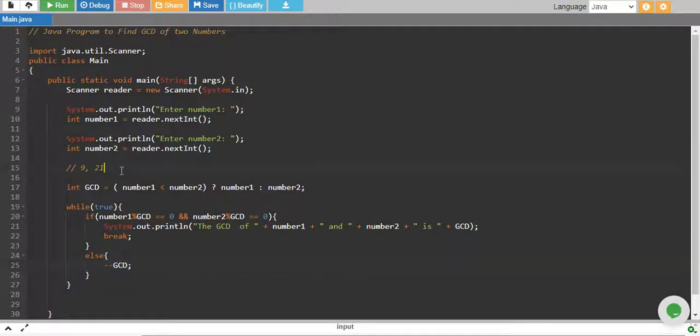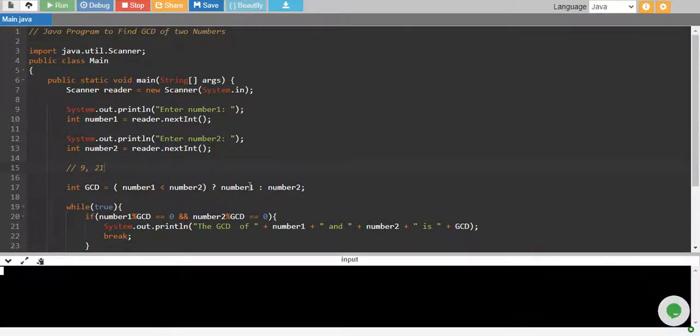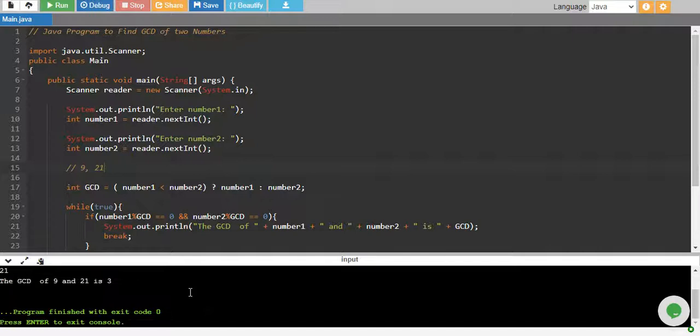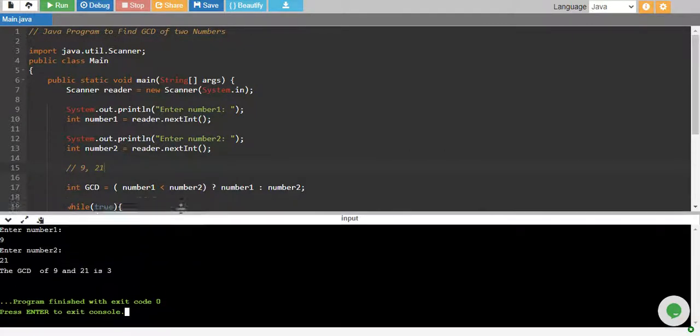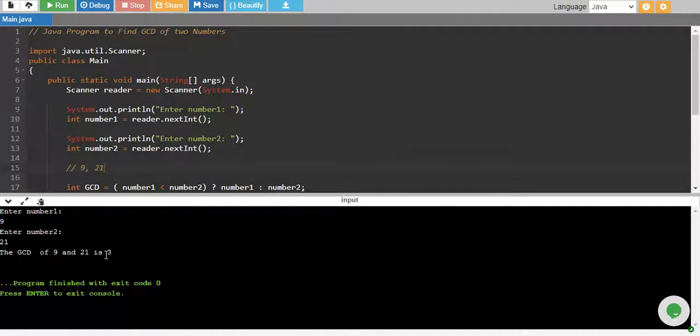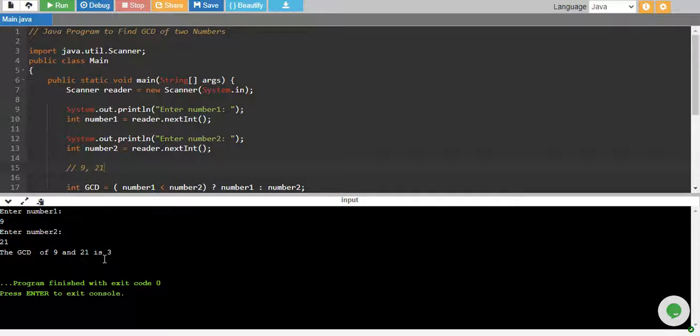Let's run it and see if this works out, then I will walk you through the code once again. Our number1 is 9, number2 is 21, and the GCD is 3, which is right. Because 3 is the highest number that can divide both of these numbers. One also can divide both, but one is not the highest number. Three is the one.